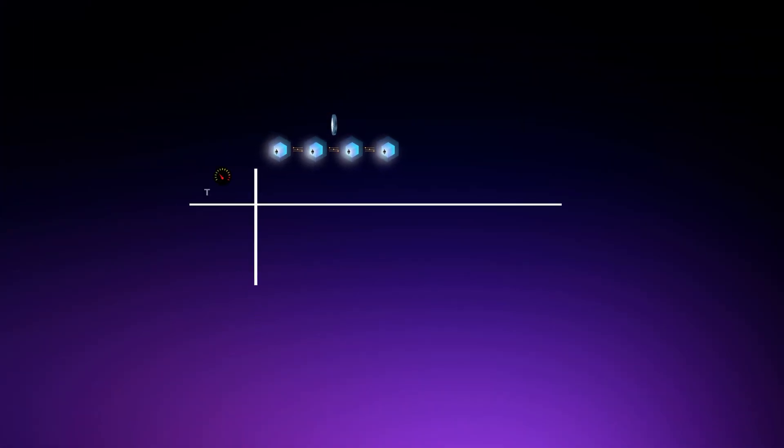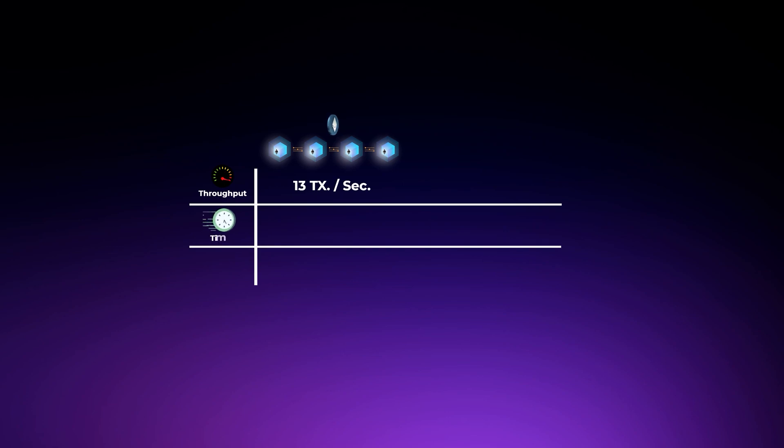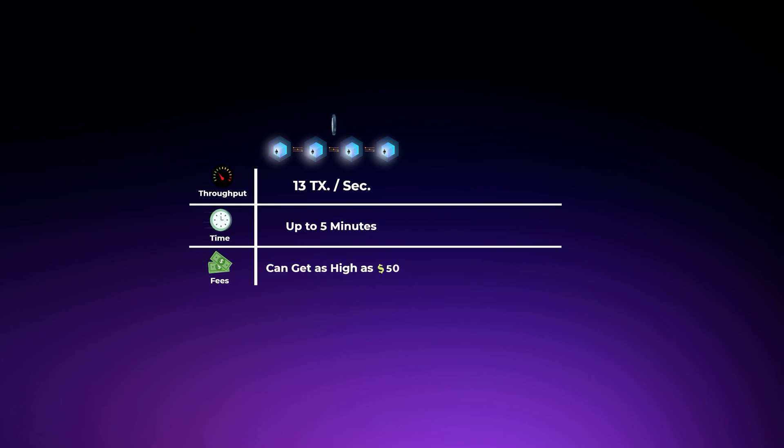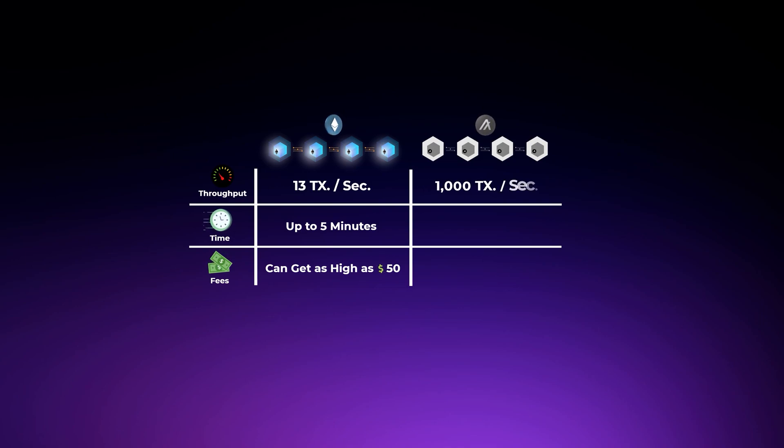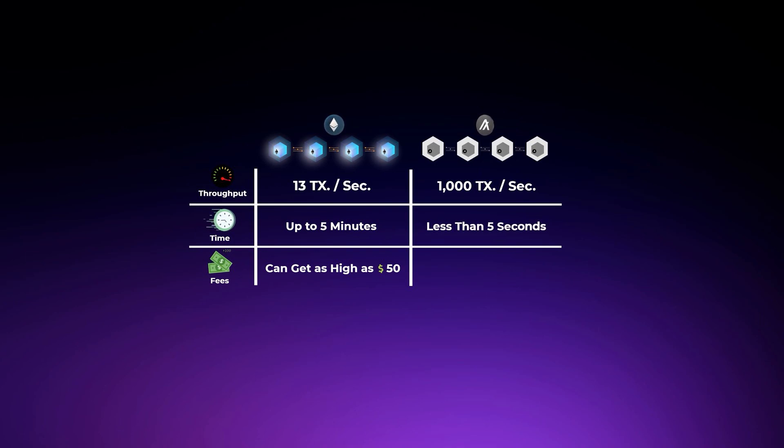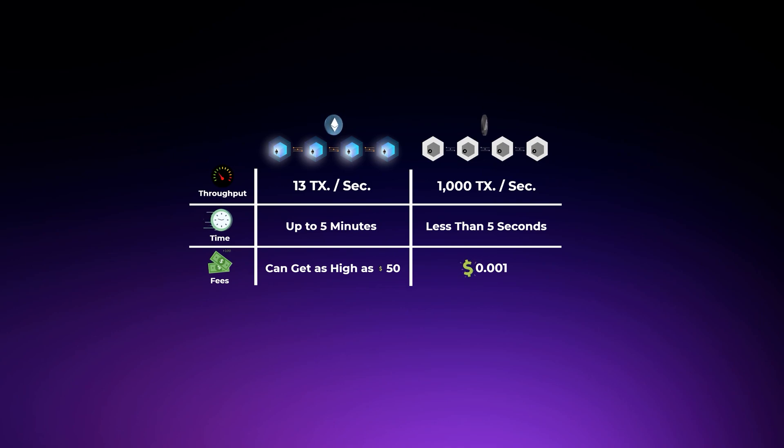For example, the Ethereum blockchain can process around 13 transactions per second, and the transaction can take up to 5 minutes to get confirmed, with a fee that can get as high as $50, sometimes even more. But on the other hand, the Algorand blockchain can process around 1,000 transactions per second, and a transaction takes less than 5 seconds on average to get confirmed. You also pay less than a penny in fees for each transaction.